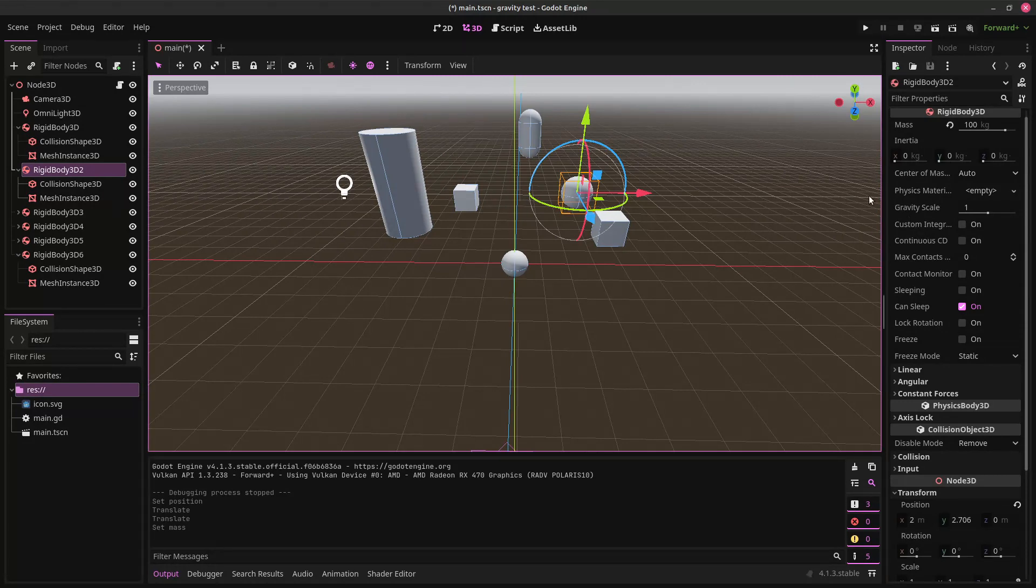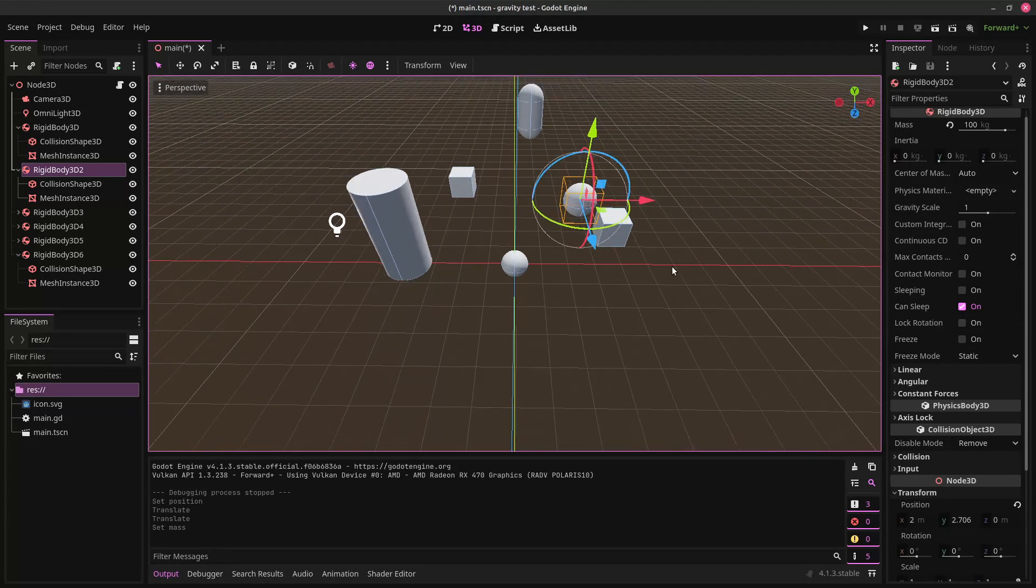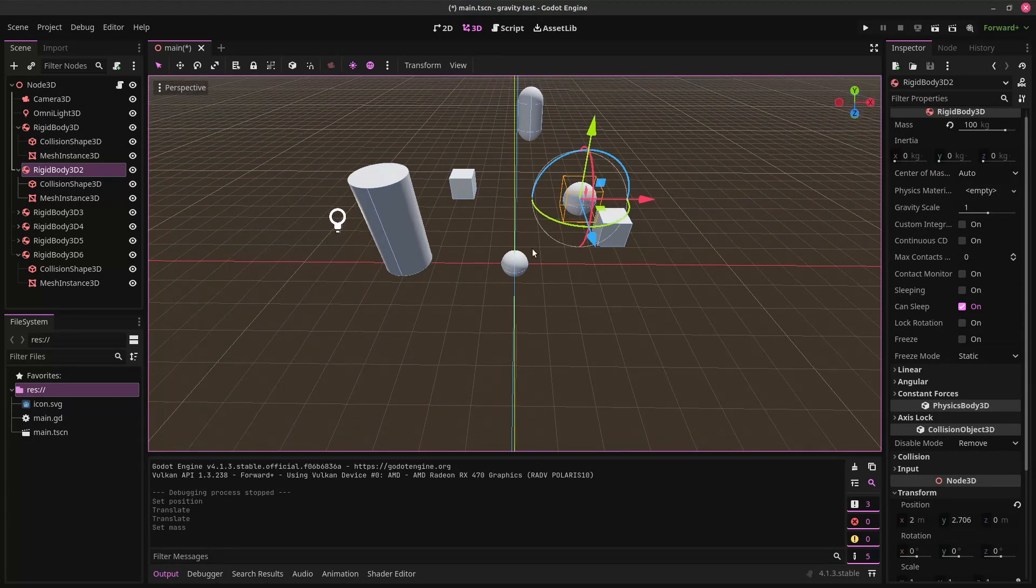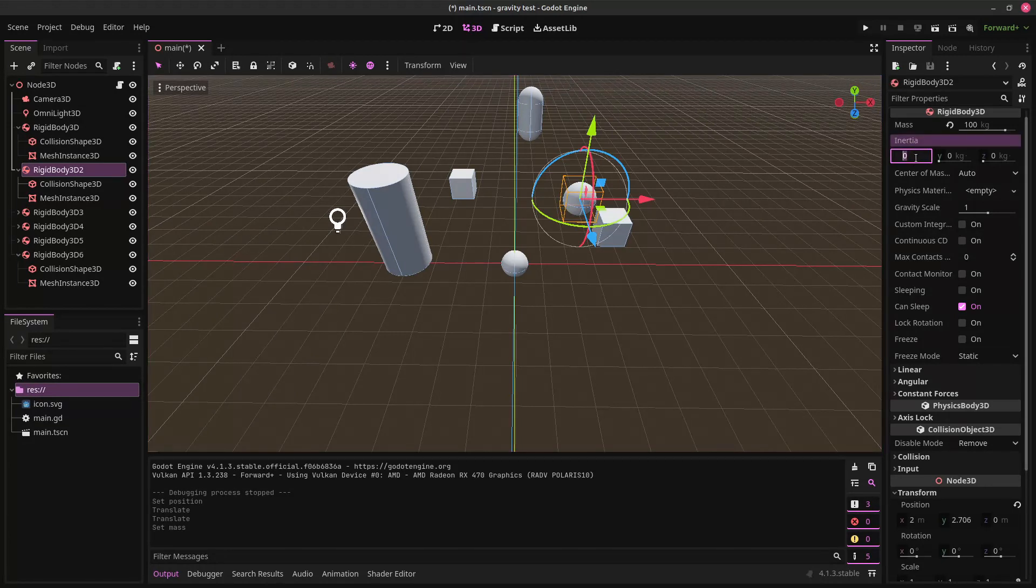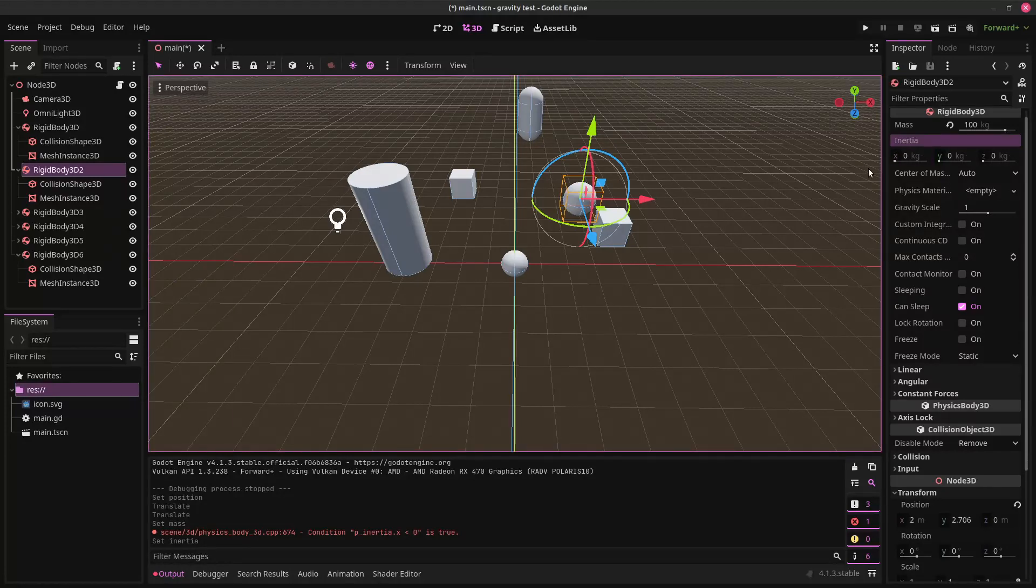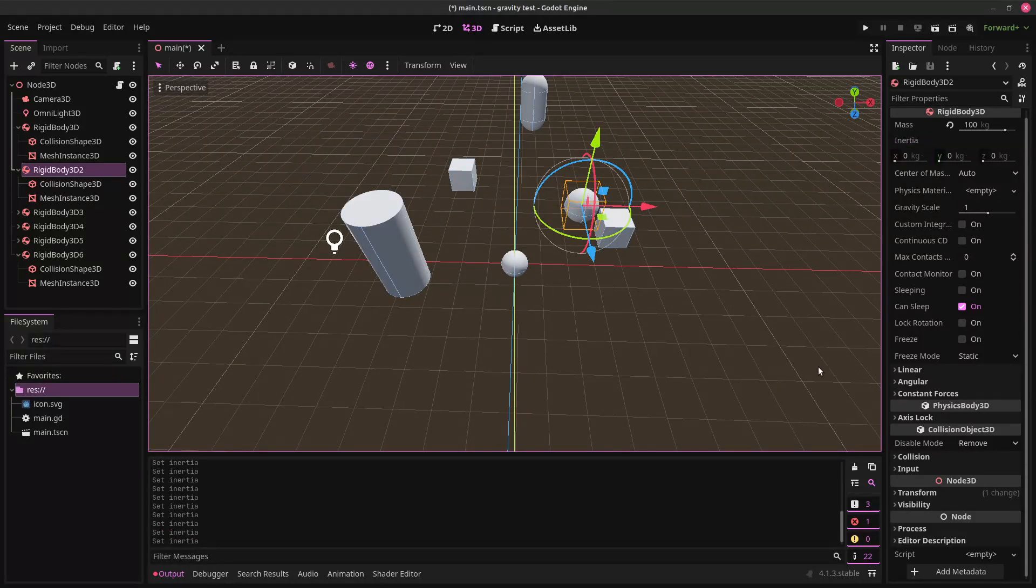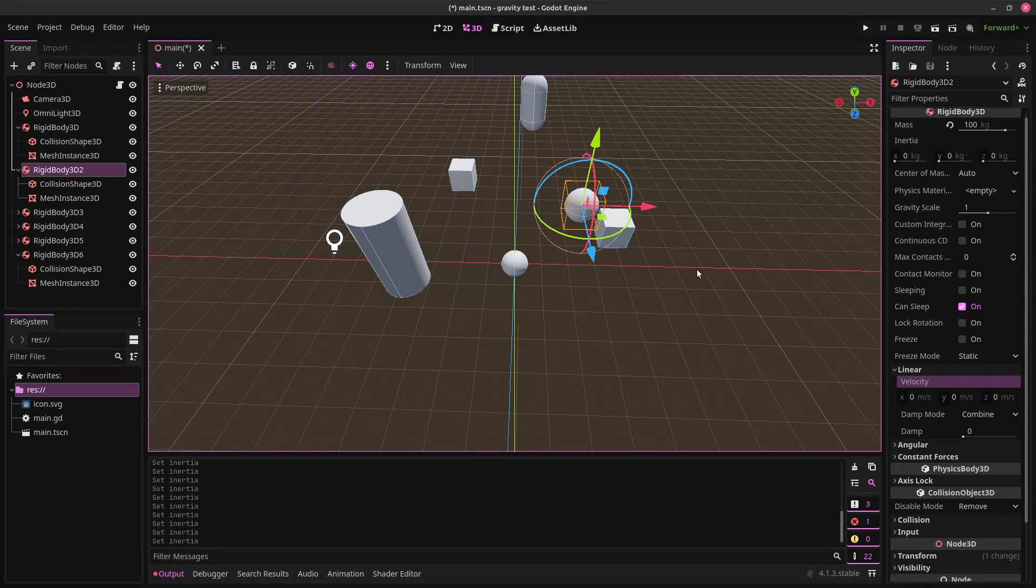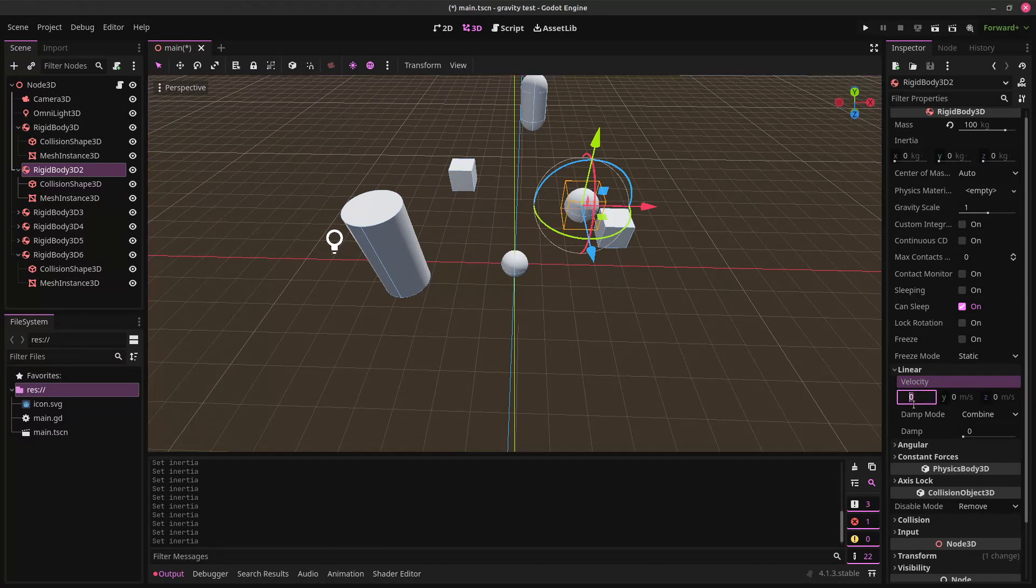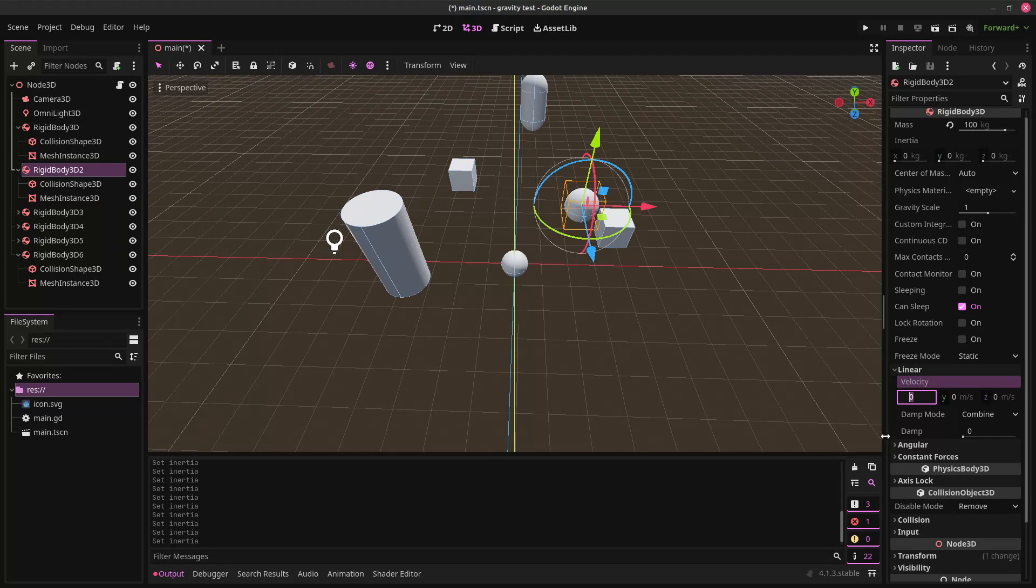And now, let's give it some velocity. So, this is the x-axis. We're going to give it negative 10 on the x-axis. So, now what we can do is we can give it some linear velocity. You can see this red line here is the x-axis. So, we're going to move it this way. That's negative on the x-axis.